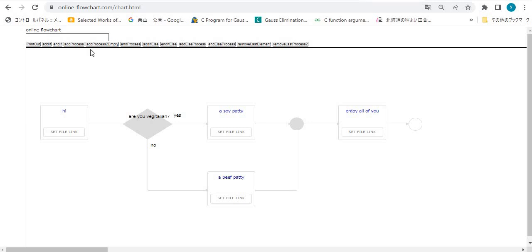Hello YouTube, how are you doing? I recently created a tool that generates a simple IFS flowchart from SourceCourse.